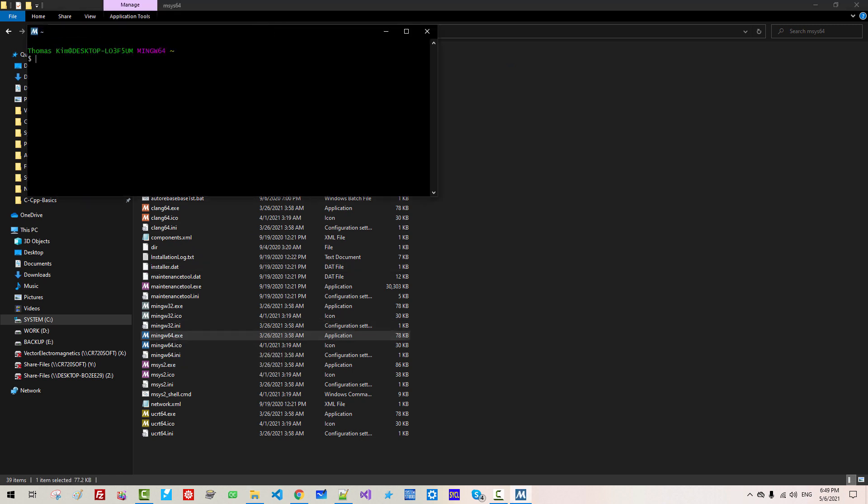In this command prompt, Pacman -Syu, hit Enter.